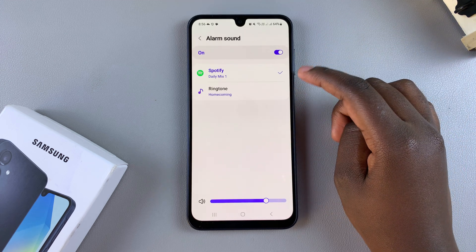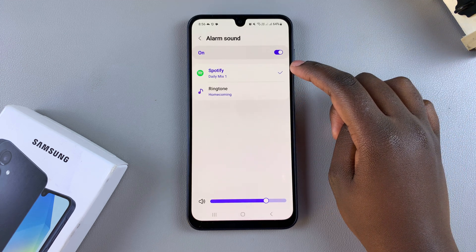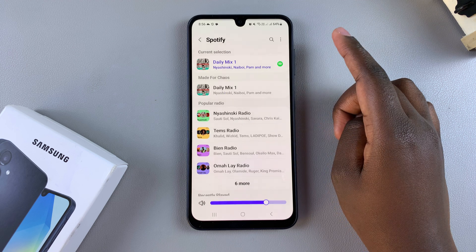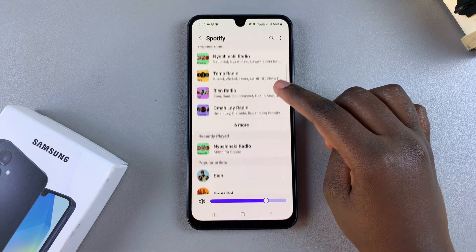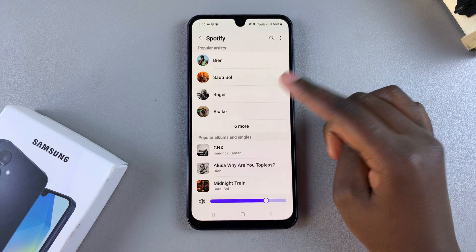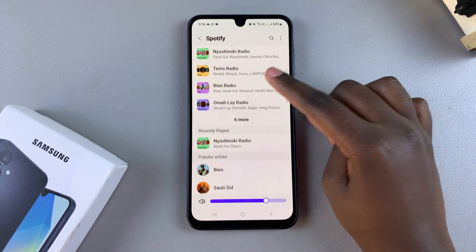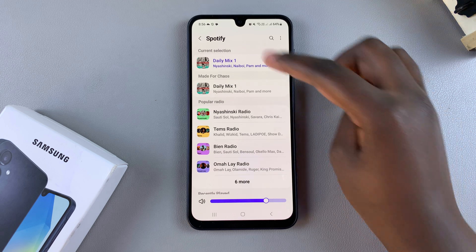You can choose to either use a Spotify playlist, radio, or song — it's up to you. Just ensure that you have Spotify installed and you're signed into your account.